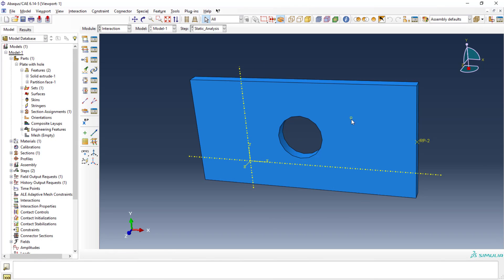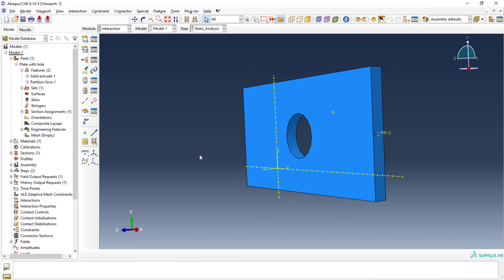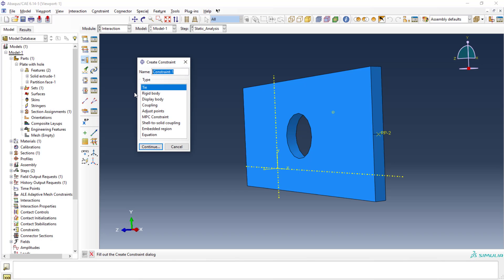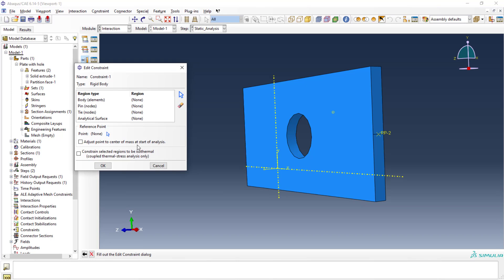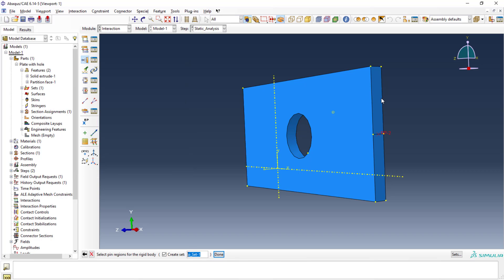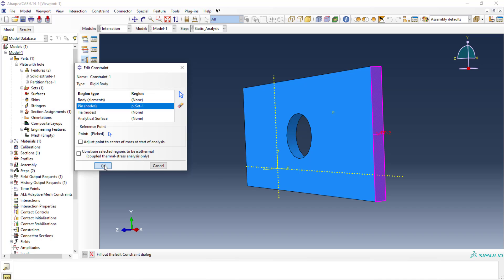I created the RP point. Now I need to create the rigid body constraint — bonding this reference point to the face. So I'll use 'create constraint' and select the rigid body constraint. It will ask for the reference point — I'll pick RP2. I'll pin it, select the face using shift-click on both surfaces, and click done. Now the face is bonded to the reference point.